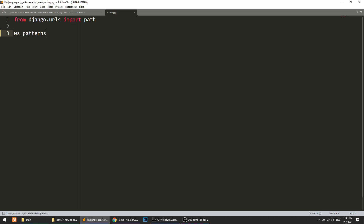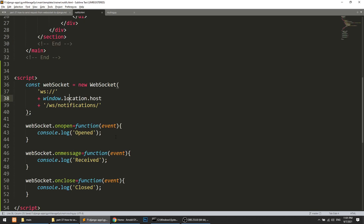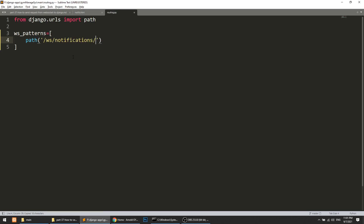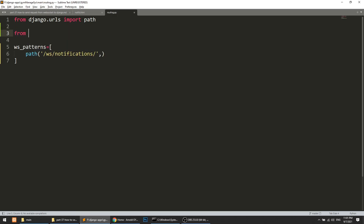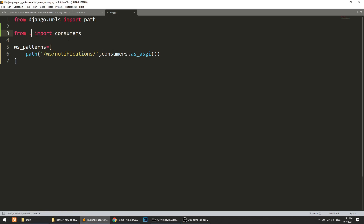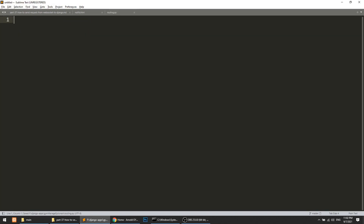In this path, we define what we are sending: 'ws/notifications/'. We need to create consumers, so we say: from .consumers import NotificationConsumer, and use it as_asgi(). We didn't create the consumers file yet, but we will create it soon.